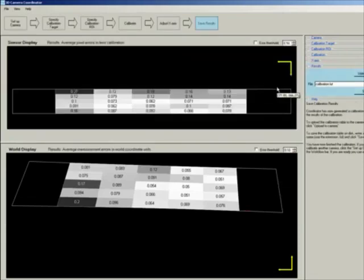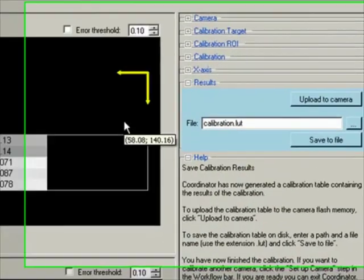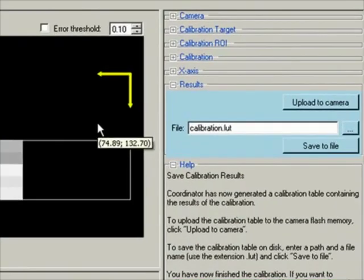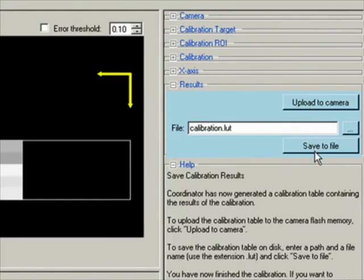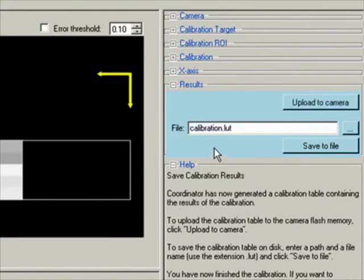You have now successfully created a lookup table — a calibration table for your camera. You can either upload it to the camera flash or save it to a file. I will go ahead and upload it to the camera flash, and I also recommend saving it to a file. Once done, you can simply exit the coordinator software.